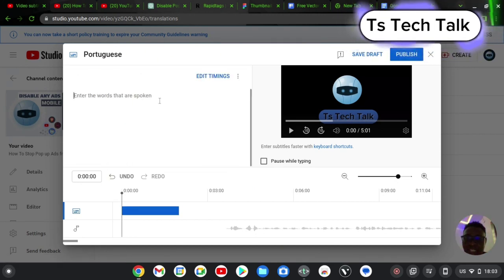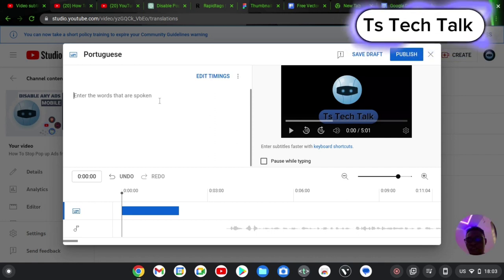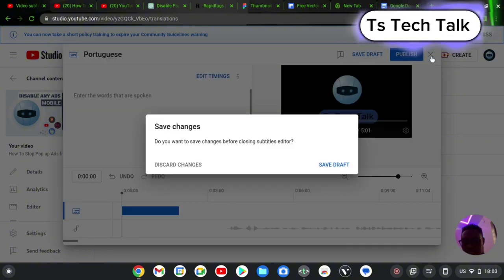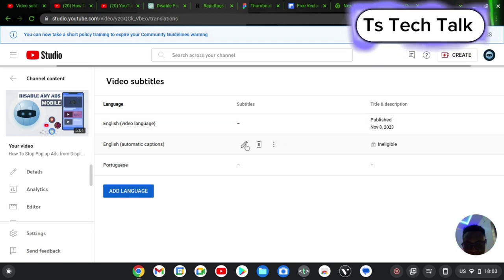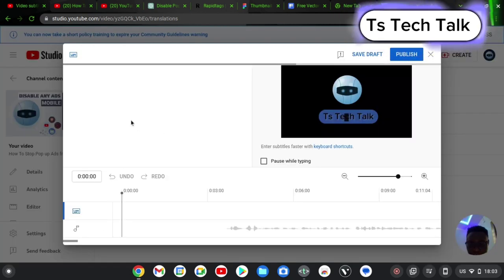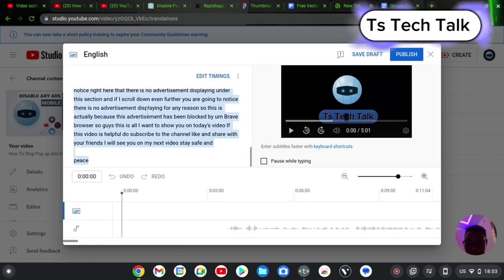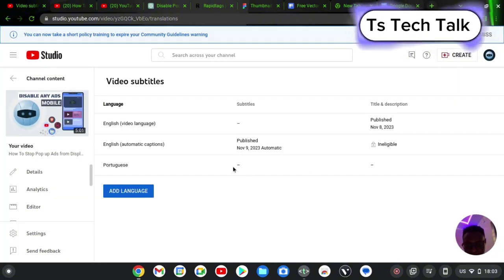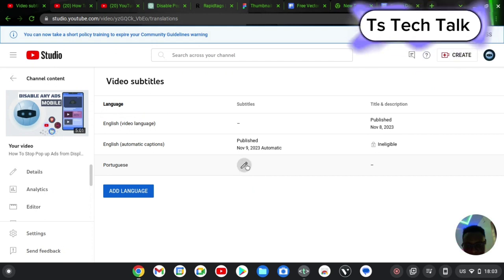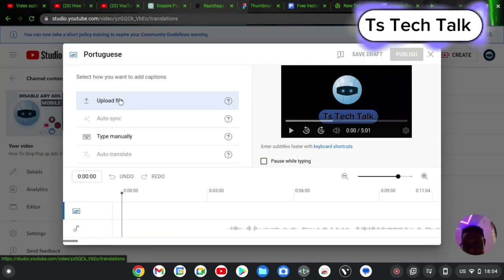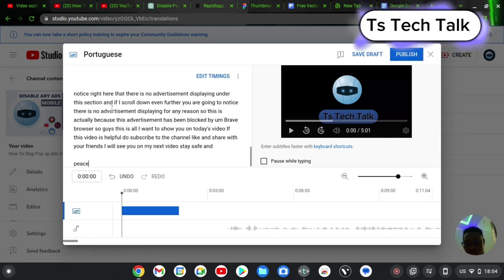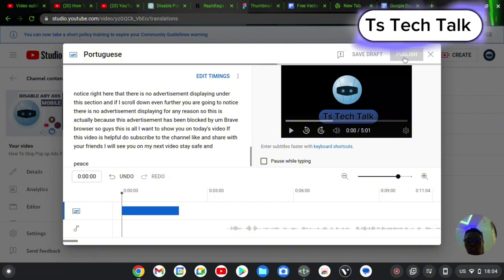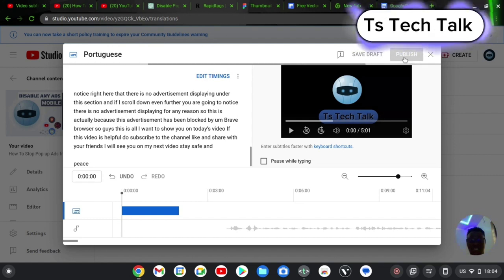If you use auto sync, it's going to automatically sync your video with your spoken word. To get the spoken word, go to the English version, highlight everything, copy it, come back to the Portuguese area, click on the pencil icon, select auto sync, and then paste the English spoken word. Once you're done, click publish. This is going to automatically generate and translate the video to Portuguese and display it for your users.